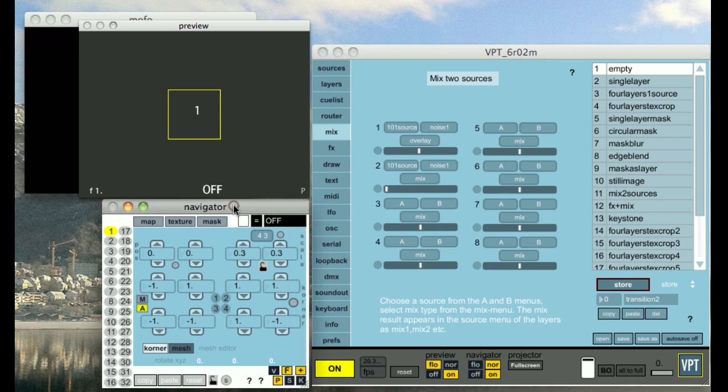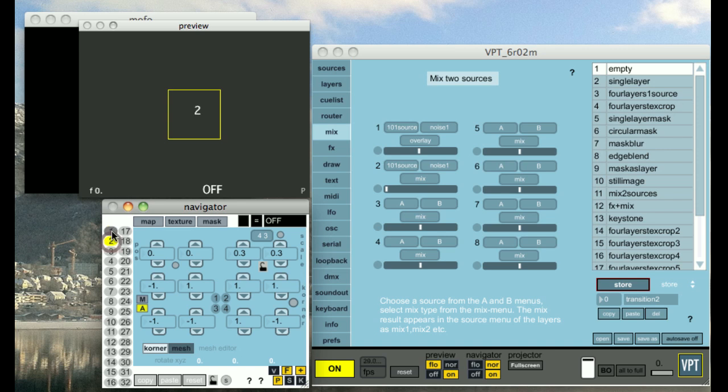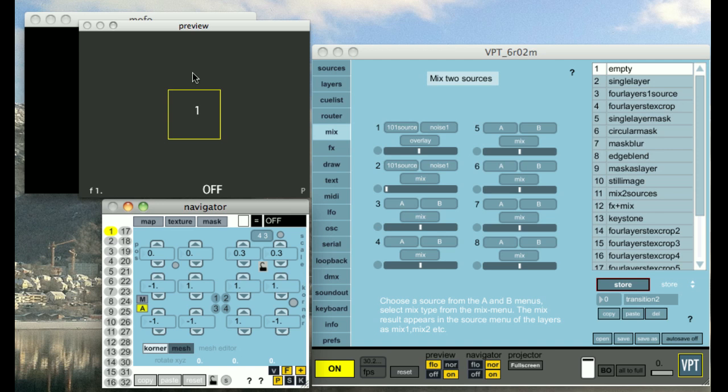The navigator window is basically associated with the active layer. Active layer is an important concept in VPT. It's basically the layer that you are currently working on which you select either by the number keys 1 to 8 or using the up and down arrows or you can click directly onto one of these circles. The active layer is in the preview window indicated by a yellow frame and you can also see the layer number inside the yellow frame.